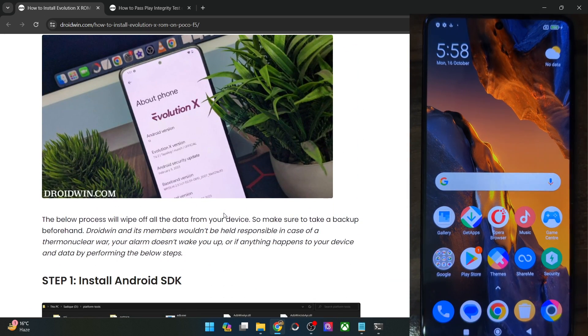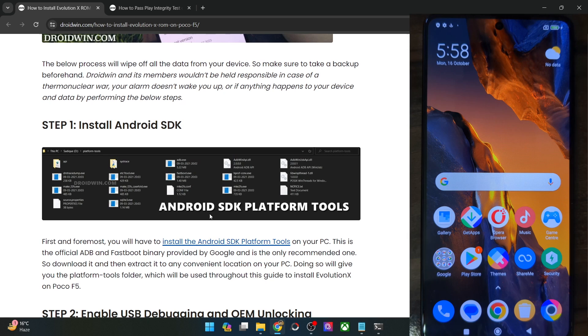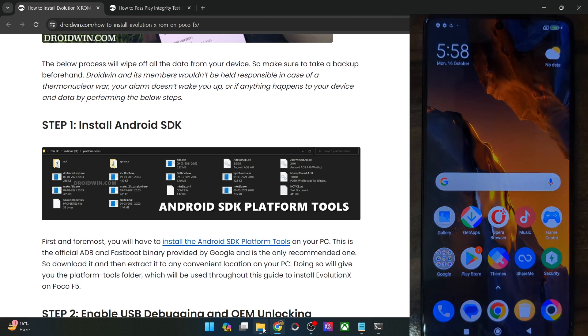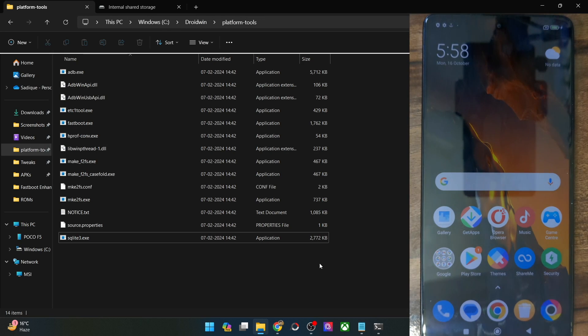First off, you will have to get hold of Android SDK platform tools. Get them from my guide and extract them onto your PC — you could extract them anywhere you want. In my case, I've done the extraction in C-Drive, and these are the five platform tools.